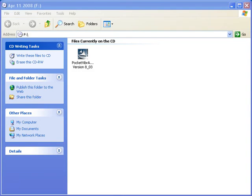Once we have installed ActiveSync on the PC and established a connection between the PC and the handheld, we are ready to install the Pocket Vibra software and the FreeTrend software.